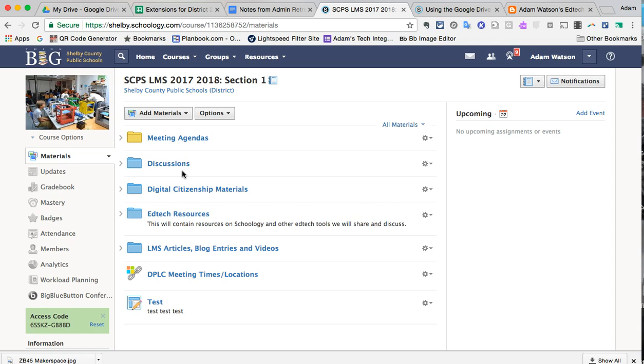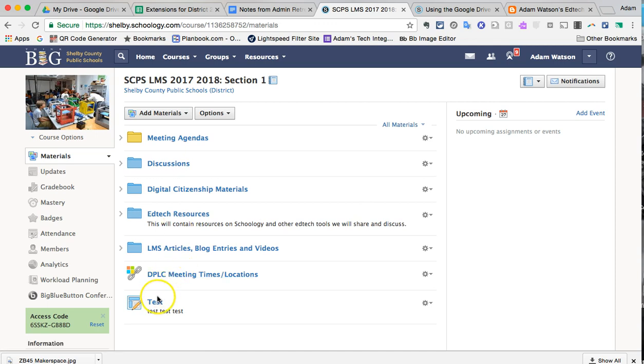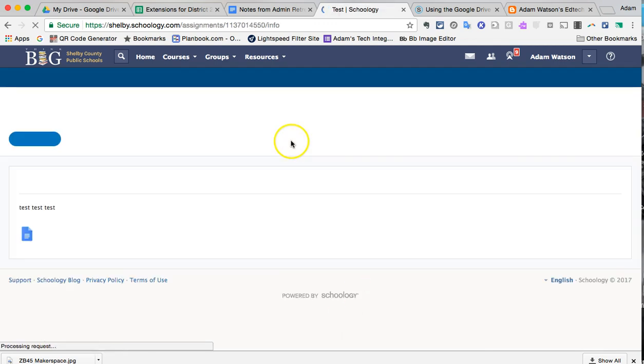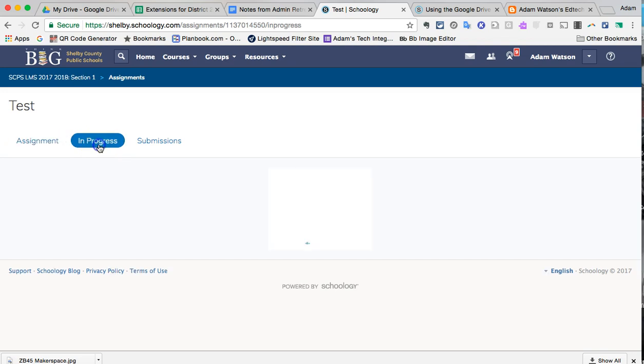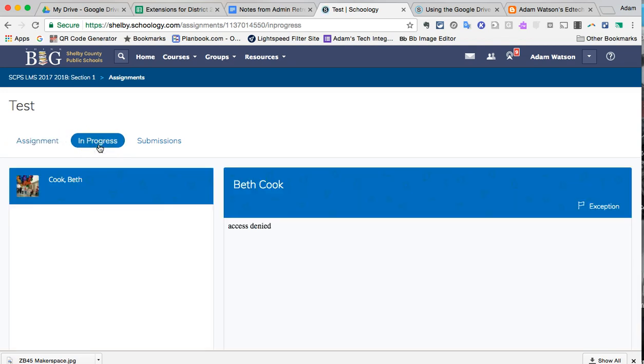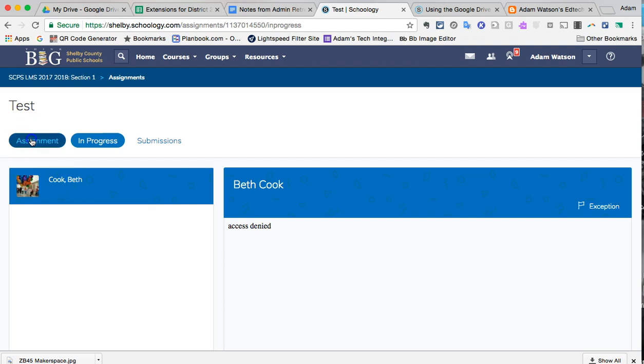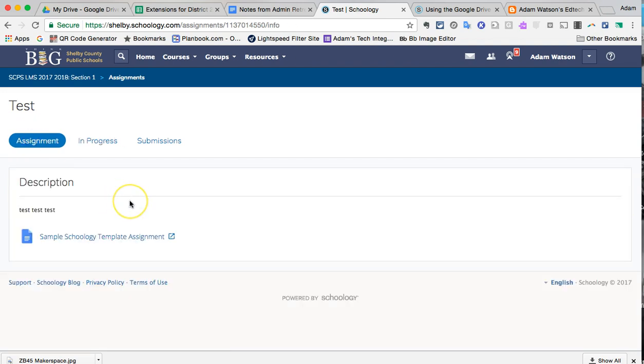So you're going to go to My Document as a student. She's going to hit the Submit button. It's going to ask for her to connect to her Google Drive. Meanwhile, while she's doing that, you can see she's still accessing her drive so that's why we have that message.